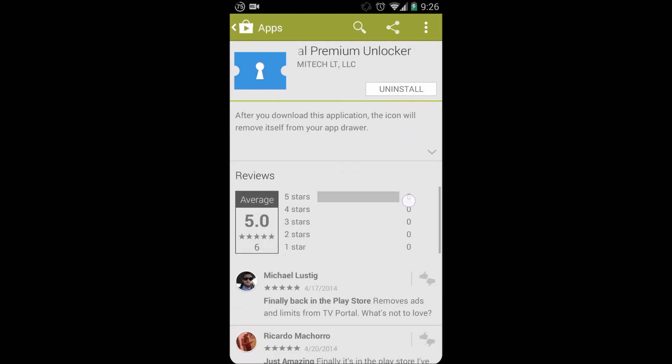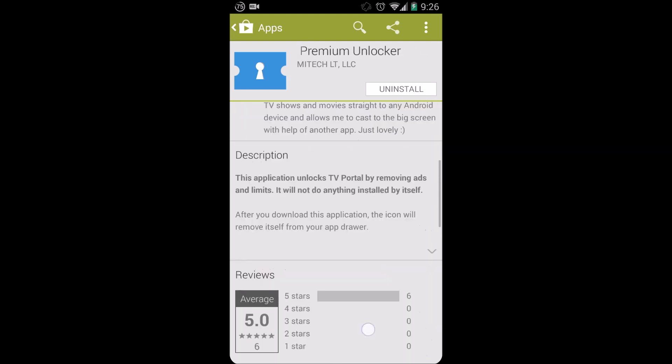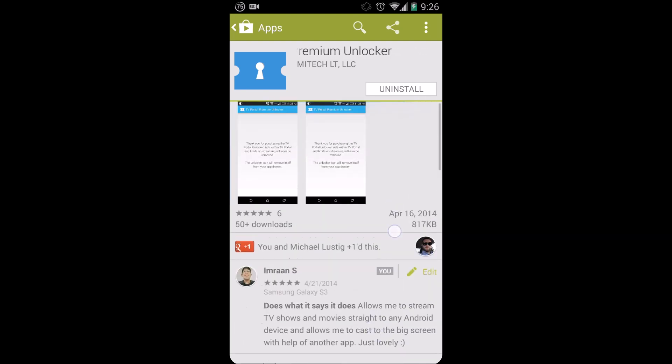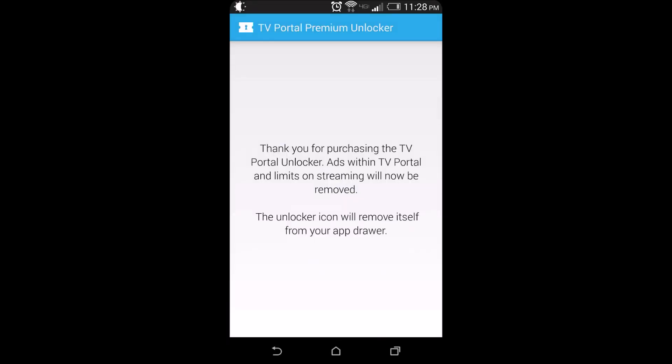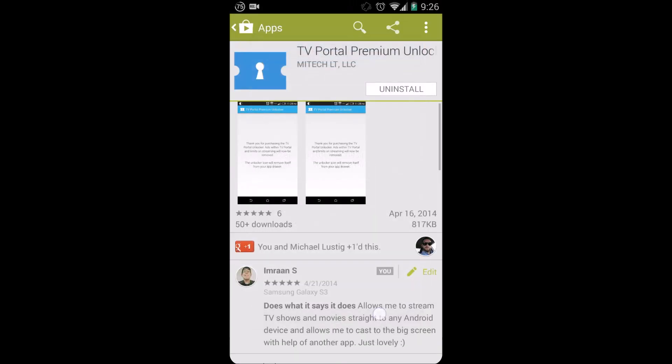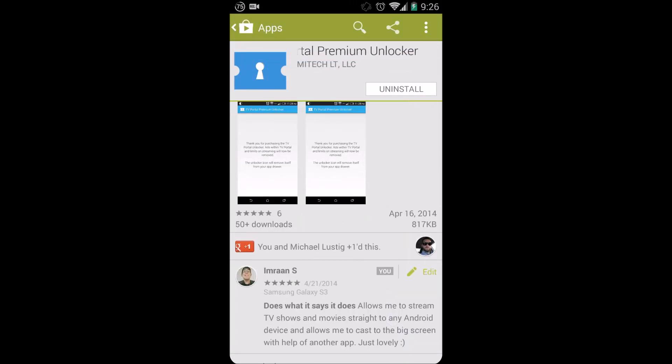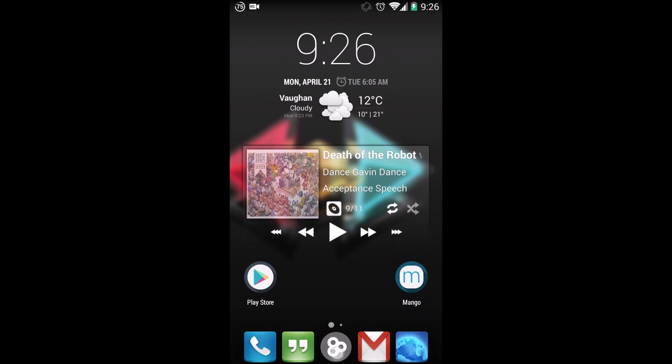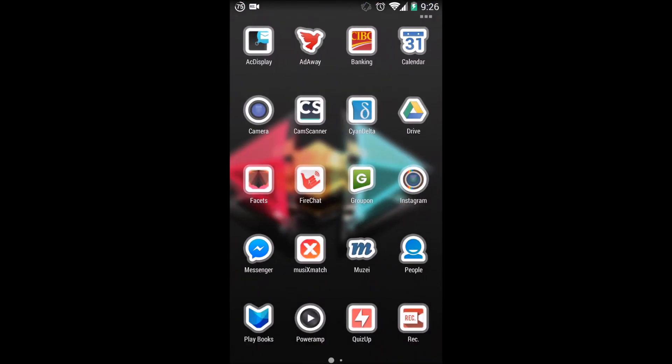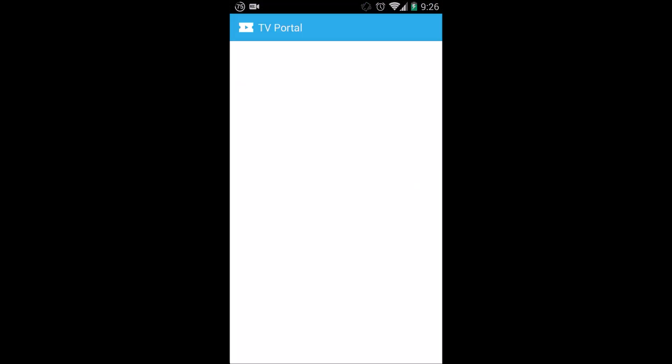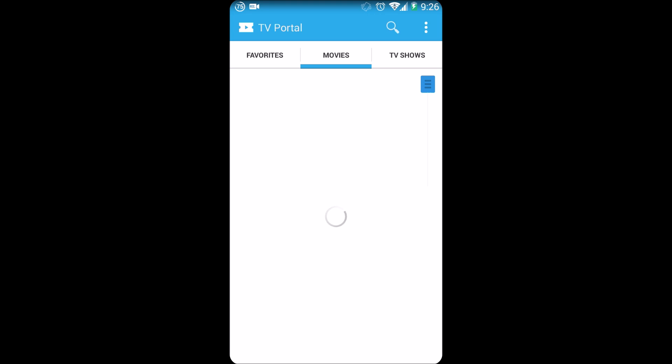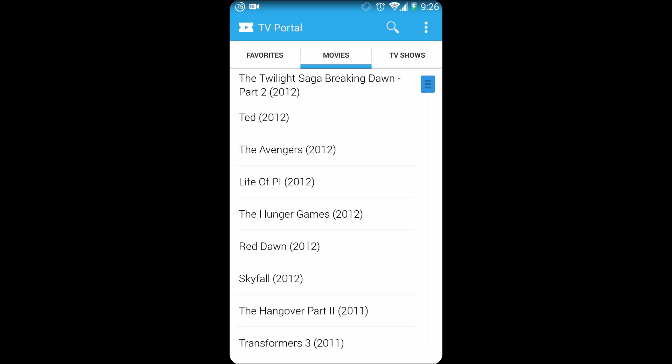If you scroll down below you can see the unlocker right here, and as soon as you purchase the unlocker it will be downloaded onto your app drawer. Once you launch the actual application it will disappear, but doing so it will remove all of the ads and all of the waiting times on the application.